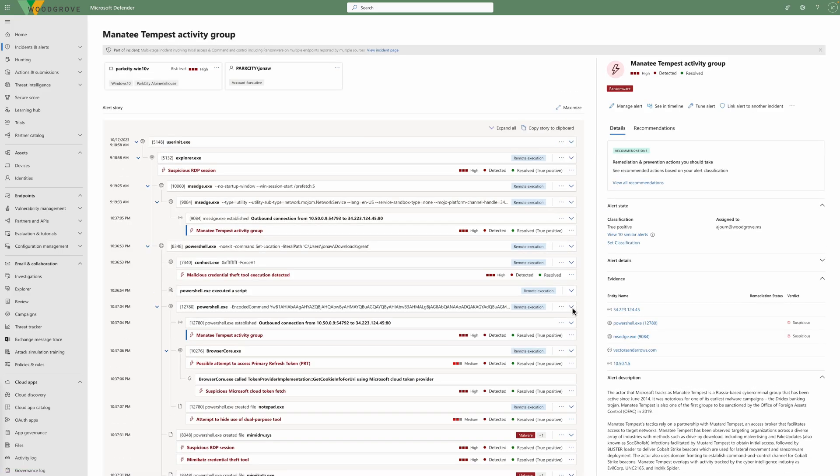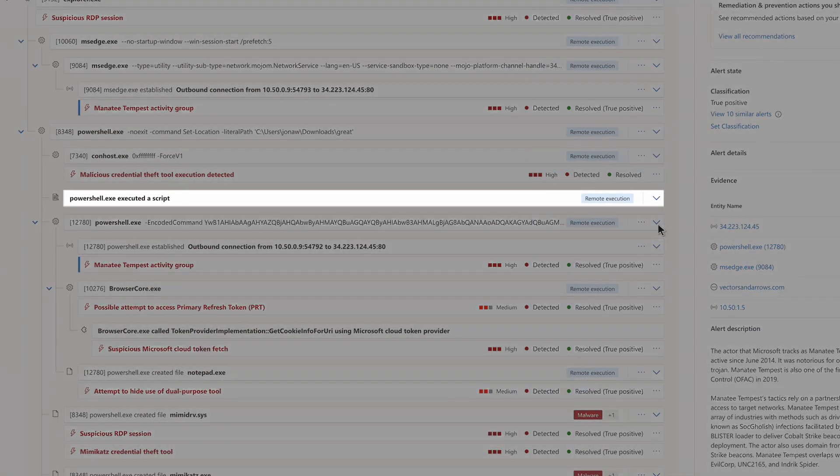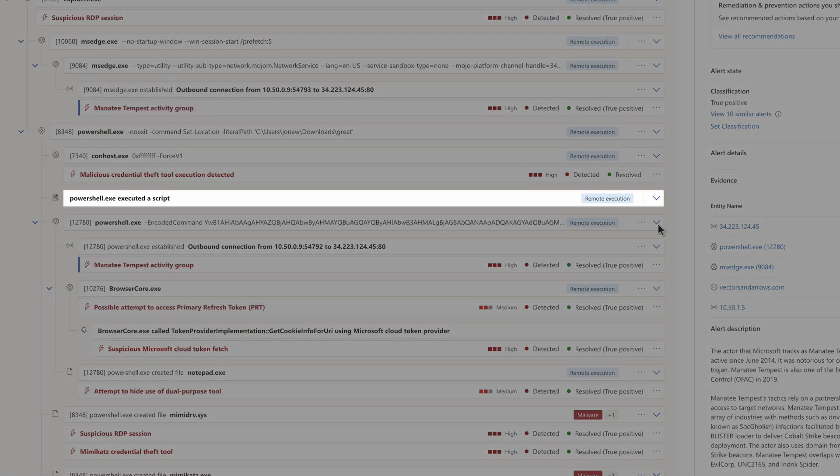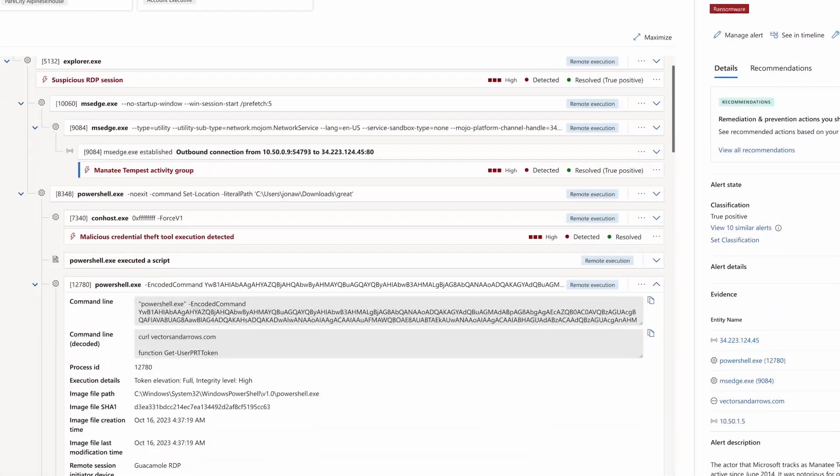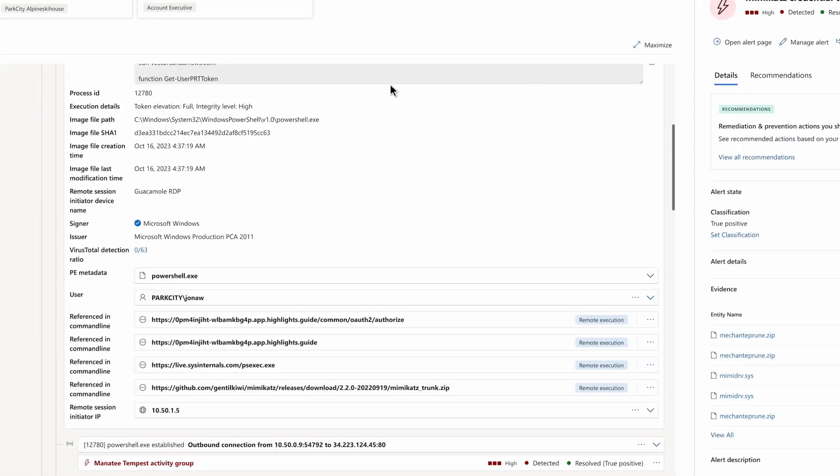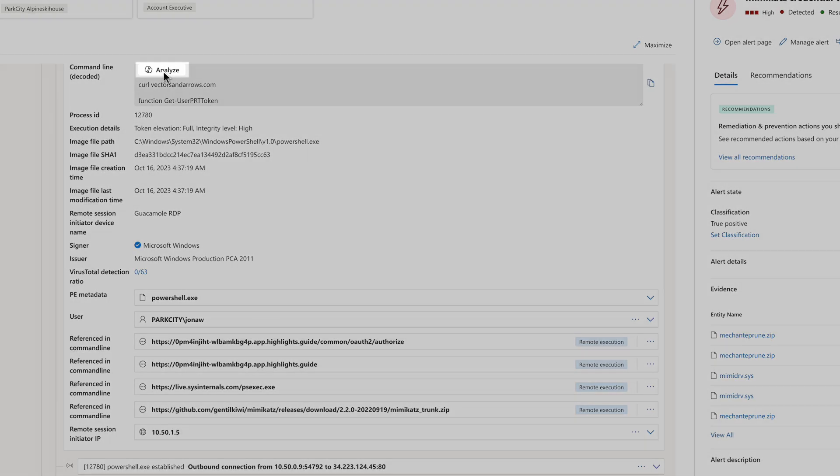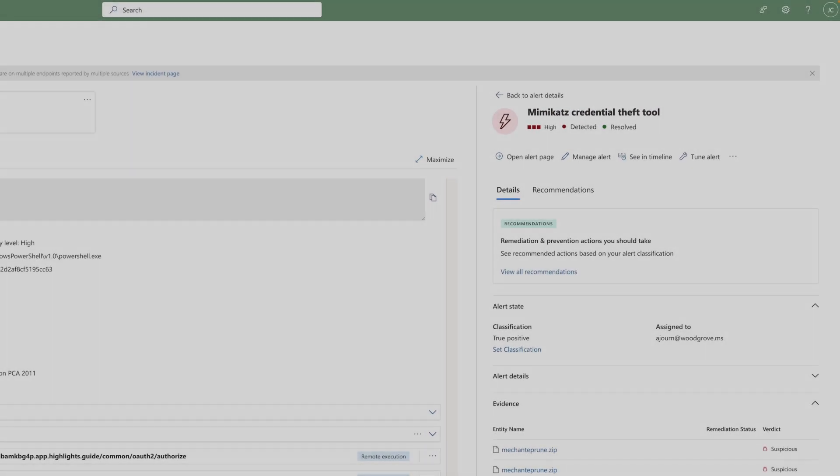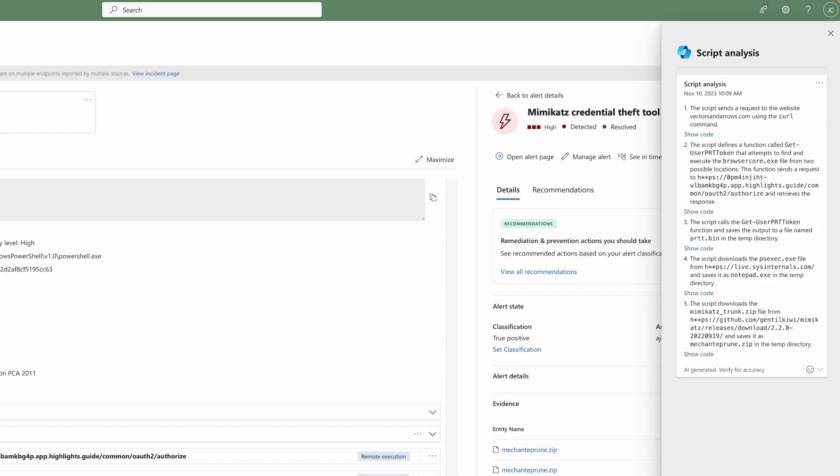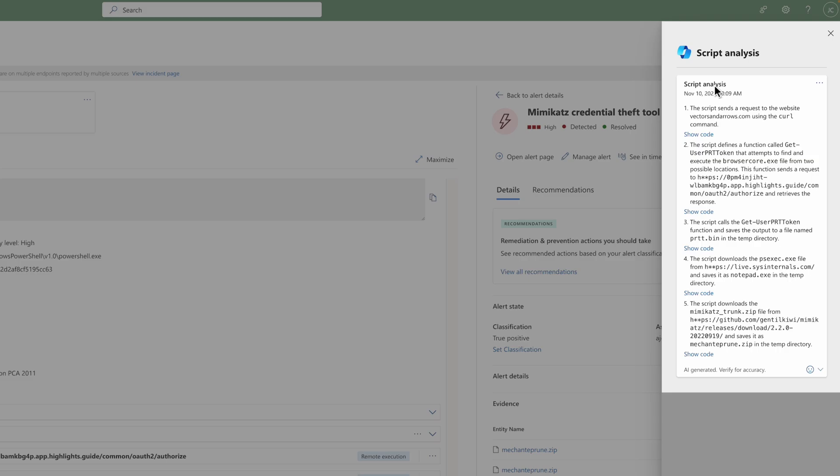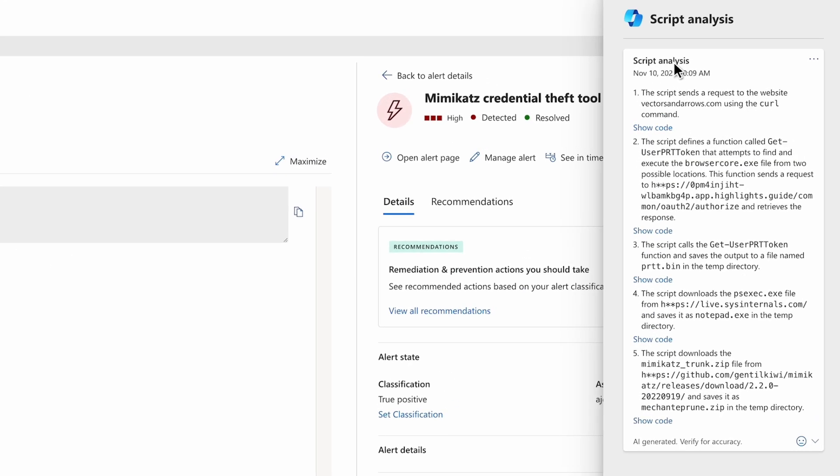In the alert story, we can see a PowerShell script was executed remotely. Understanding this script is not trivial. By clicking Analyze, we can use Copilot to examine the script and gain a plain English explanation of the key steps. It shows the script accessed a website, accessed the user's primary refresh token, and downloaded a security tool.